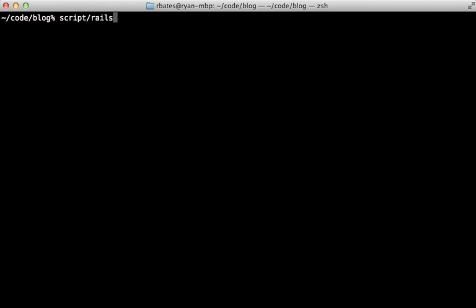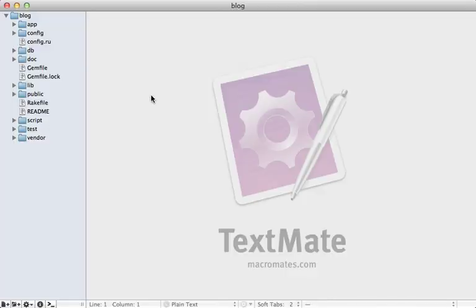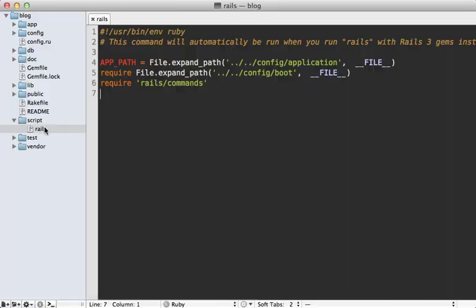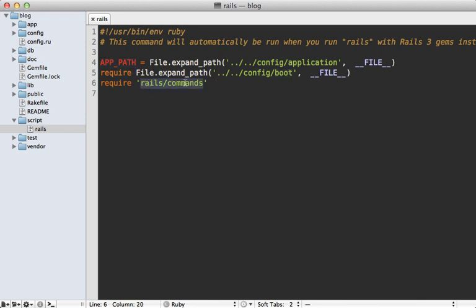Running rails inside our application is the same as calling script/rails. Let's open up that script directory — we have a single rails command here. It does a few things: it records the application config file path (not actually loading the file, just saving the path), then it loads the config/boot file, and then it loads the rails commands.